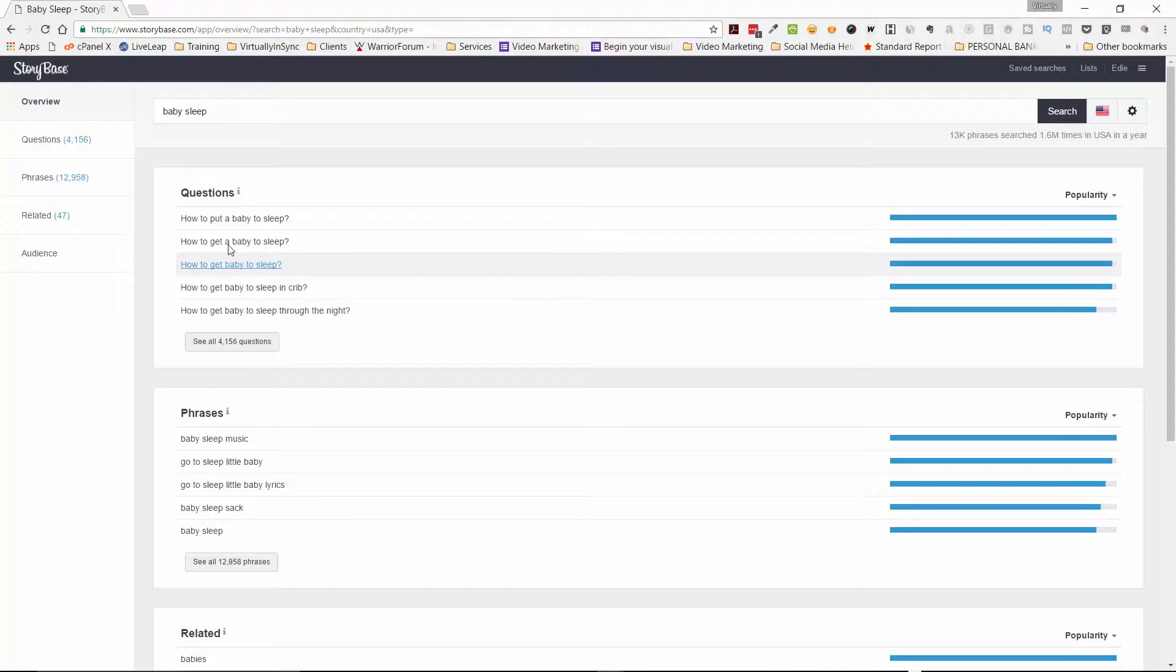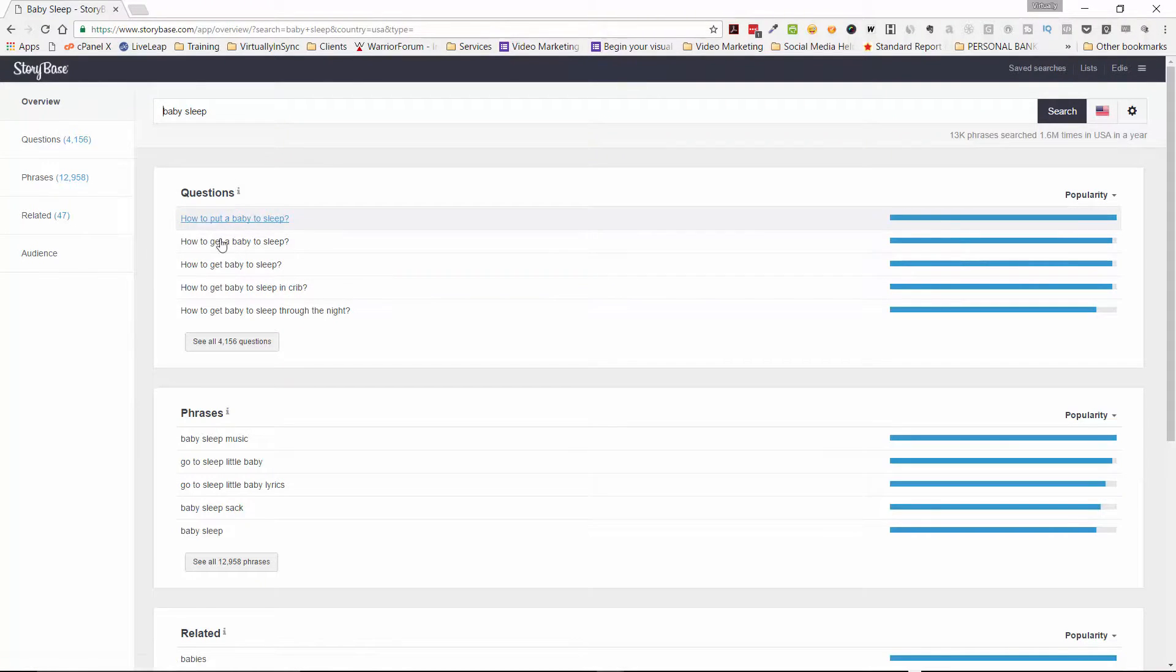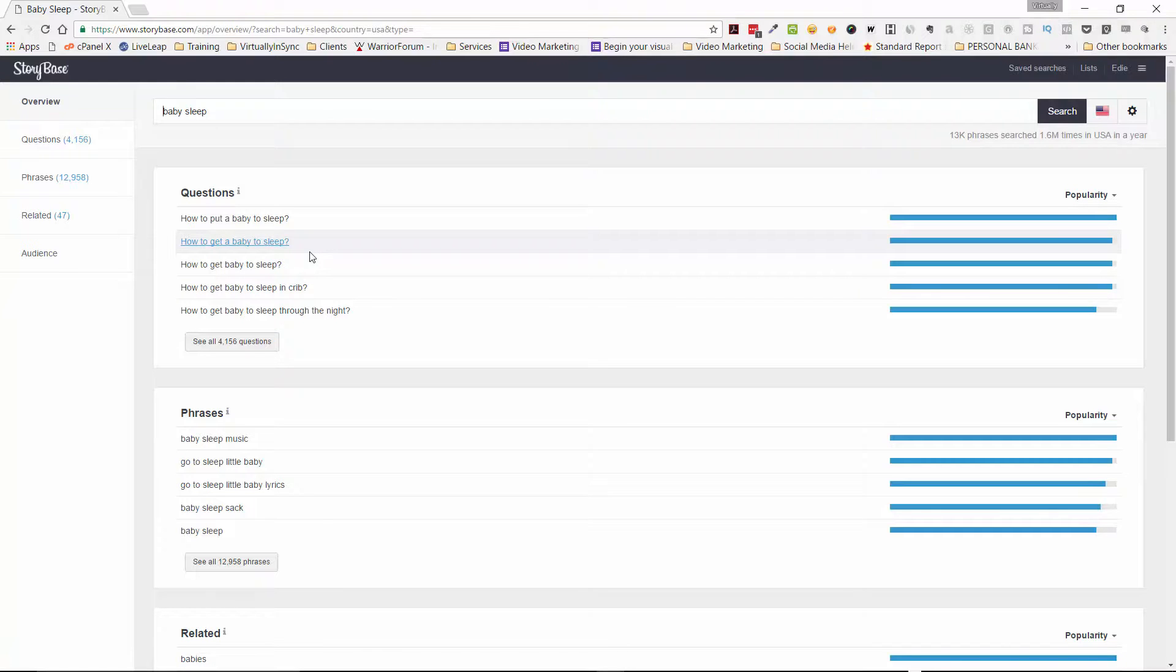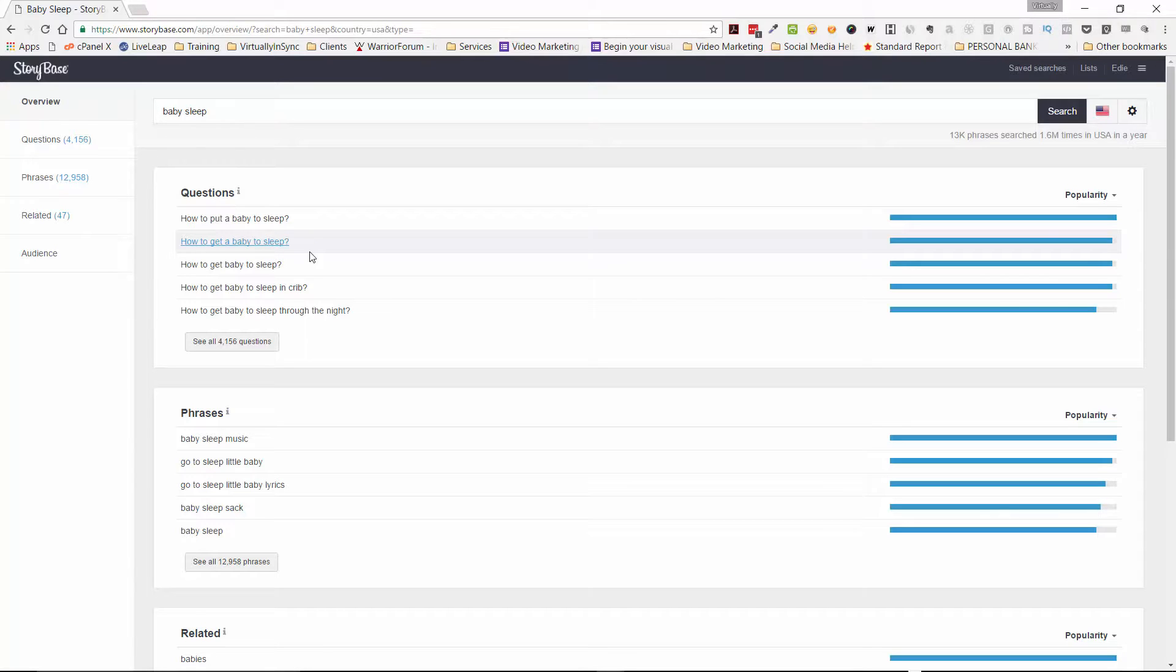So if I were to do a video for this and I would name it how to put a baby to sleep, I'm going to show you how you can put a baby to sleep. So I'm solving the question that's being asked. And because people use Google to literally answer every and any question that they may have, this is a brilliant tool that you can use so that you can really tune in to exactly what your ideal audience is asking, and therefore you will be able to craft content that can answer those questions.